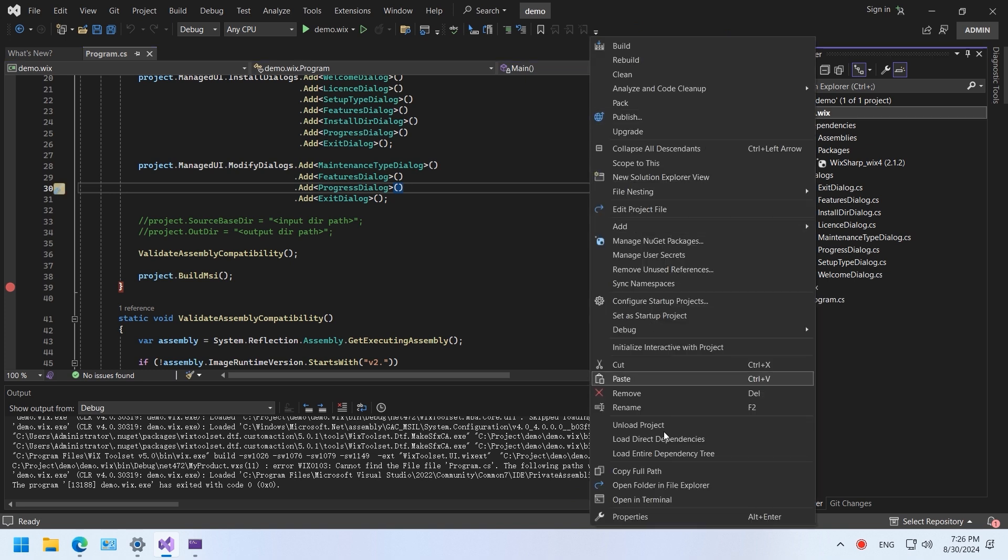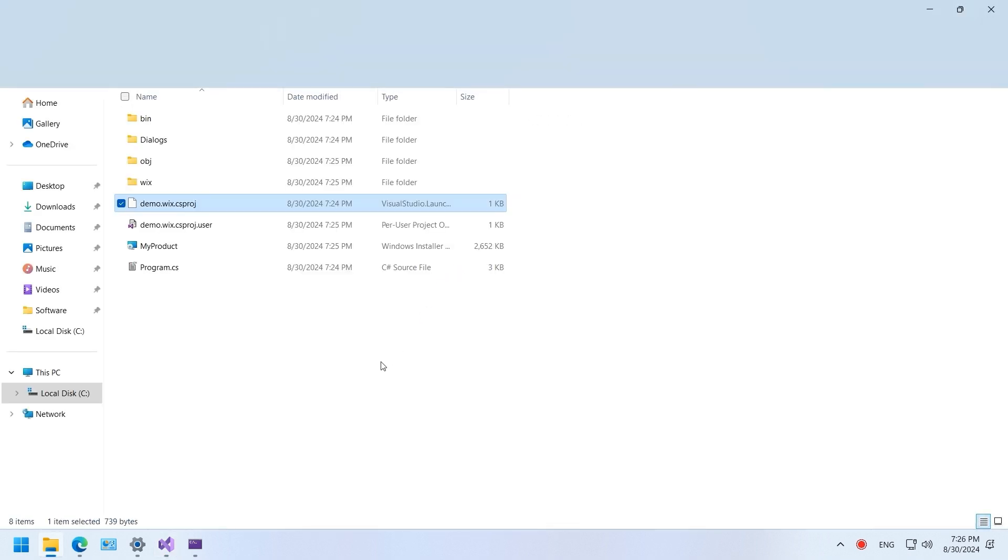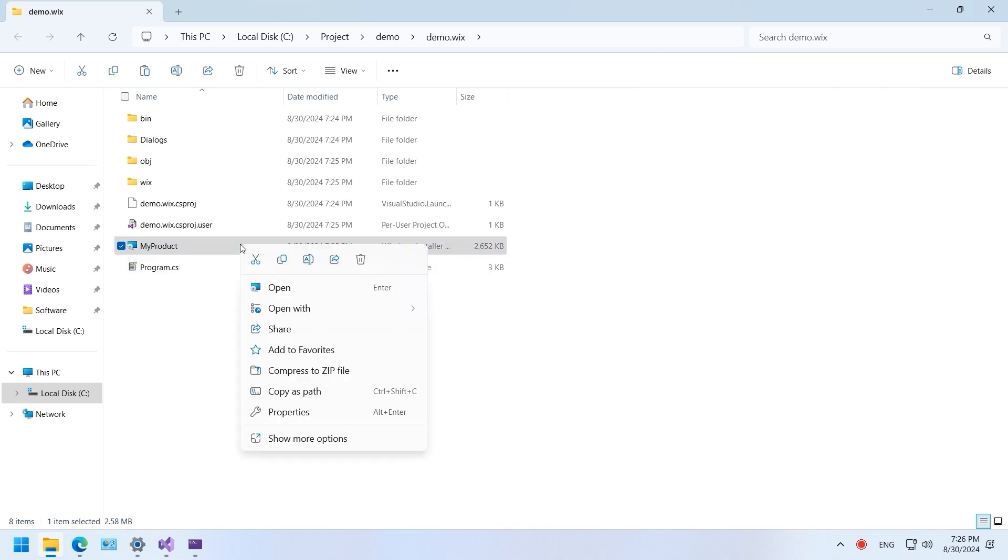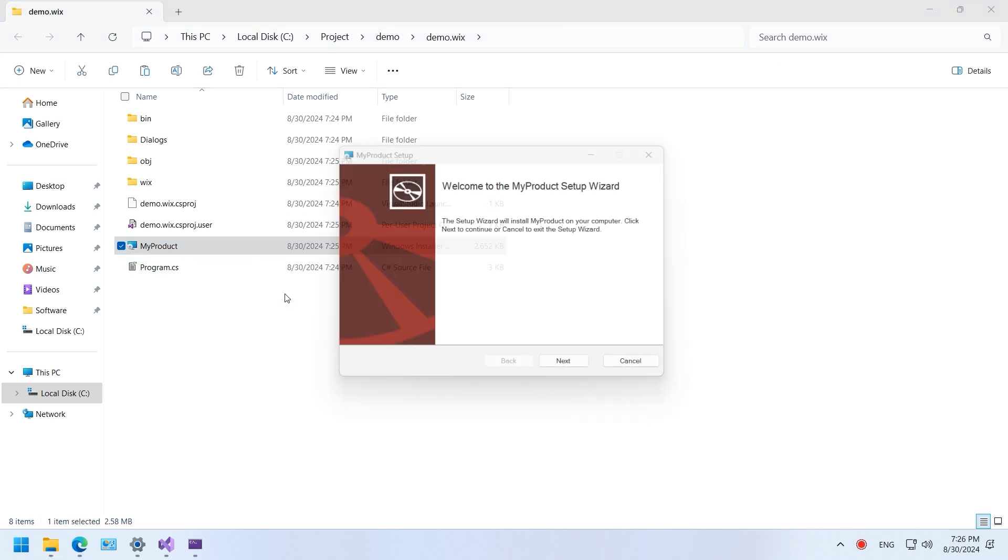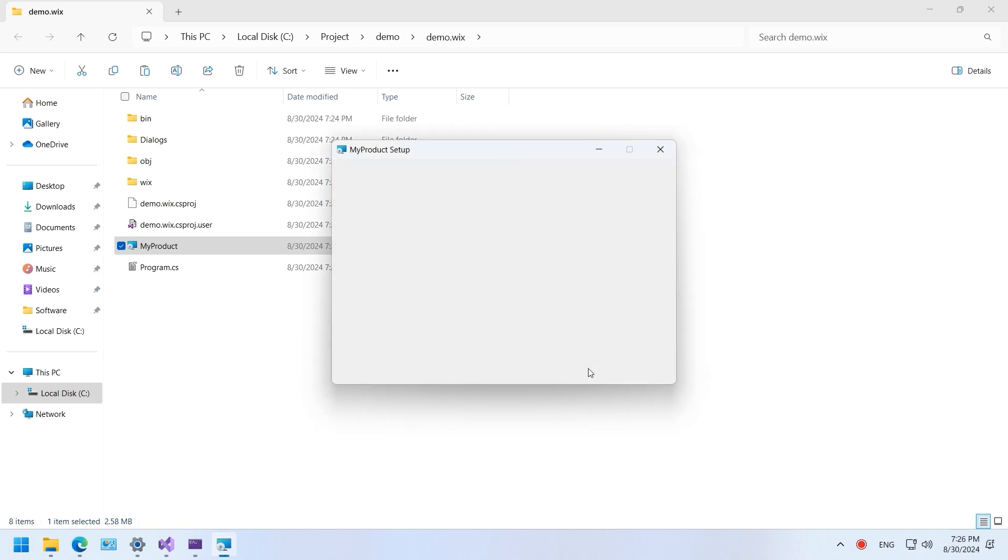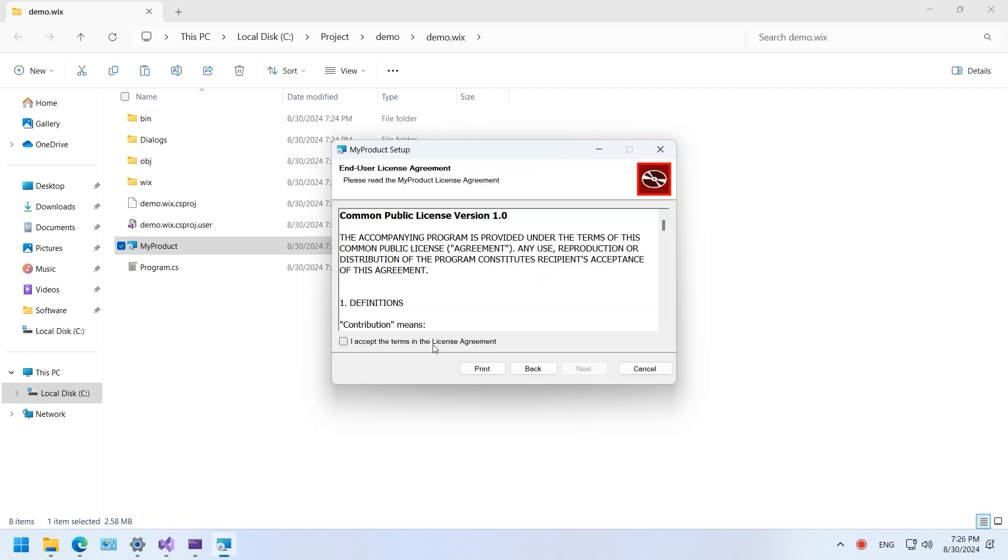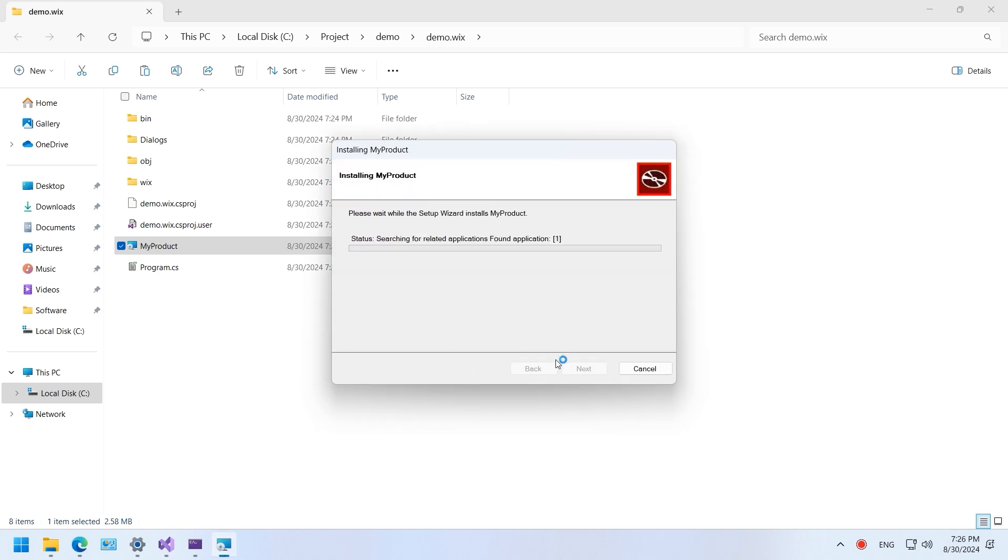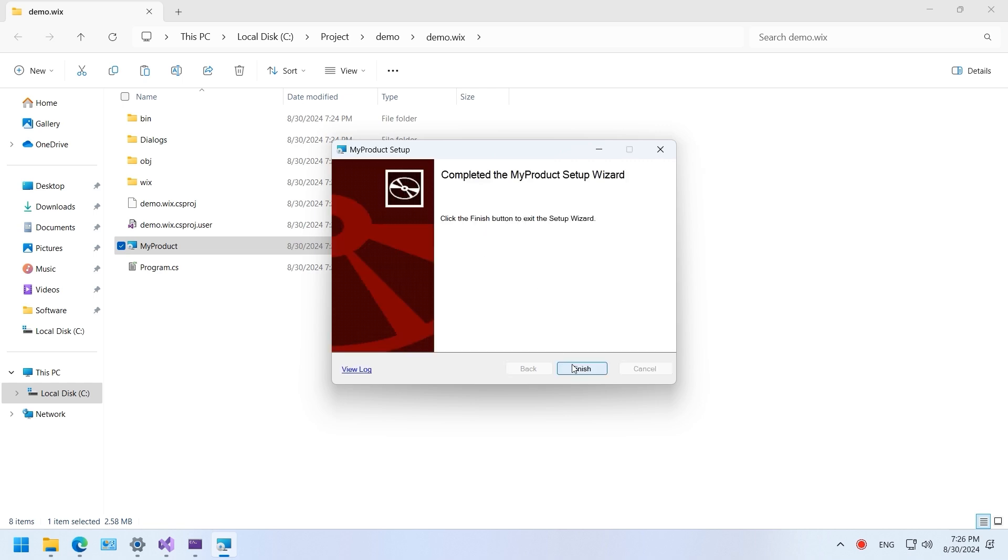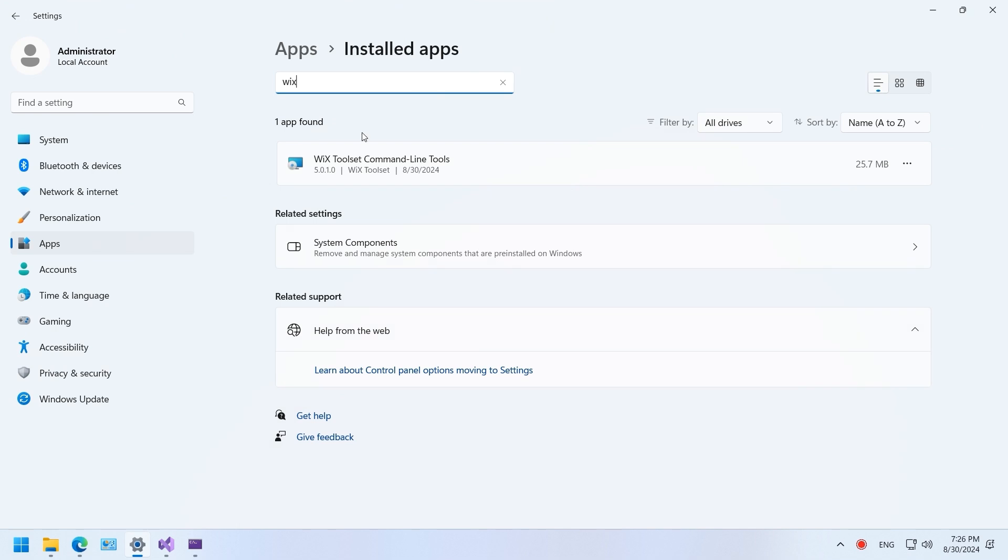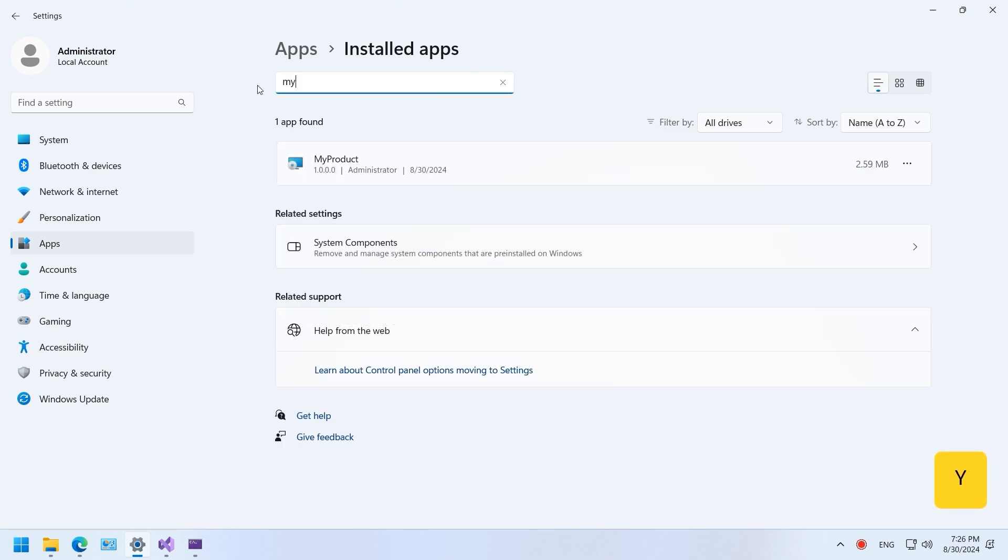After successfully running, an MSI file will be generated under the project folder. Open the file and begin installation. An installation wizard will pop up. Click next to install the project. The project has been successfully installed. The installed project will appear in the system settings under installed apps.